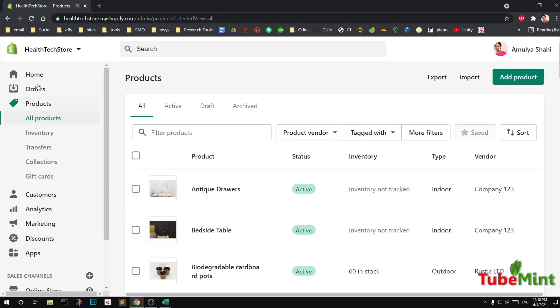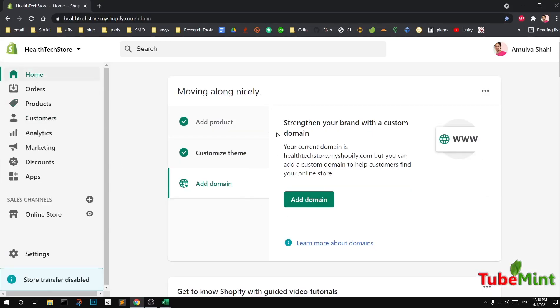Hello and welcome, my name is Amuly and you are watching TubeBent. In this video I'm going to show you how to add products in bulk to your Shopify store, so let's get started.